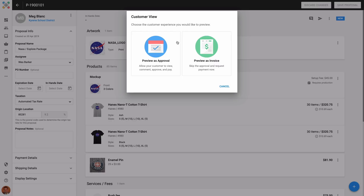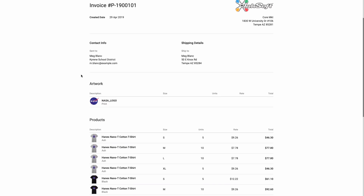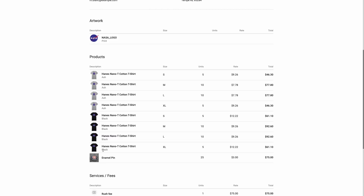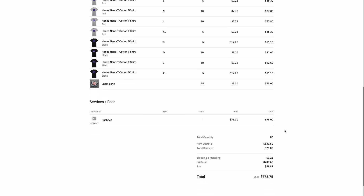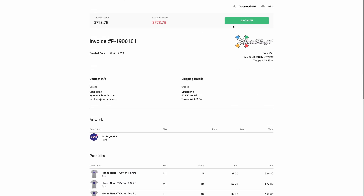There are two different customer experiences for proposals: Approval and Invoice. You can choose to send the proposal as an invoice, which will present the proposal in a standard invoice view, only giving the client an option to pay with no approval needed. In the invoice view, the client can see the list of items with thumbnail images, pricing, summary and total, and they can make a payment. They can also download a PDF of the invoice or print it out. This is a very straightforward option for proposals that don't require approval and for clients that are ready to pay — a very common option for existing clients or reorders.